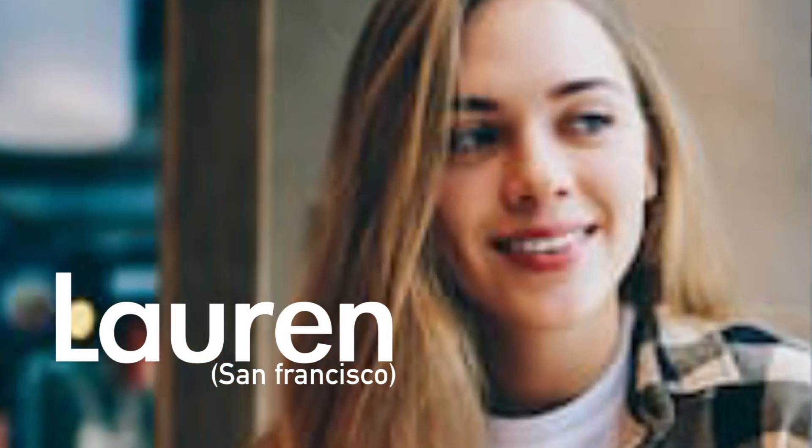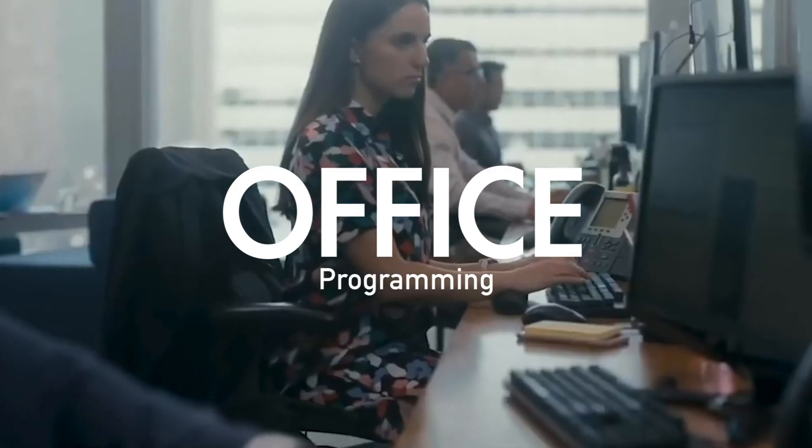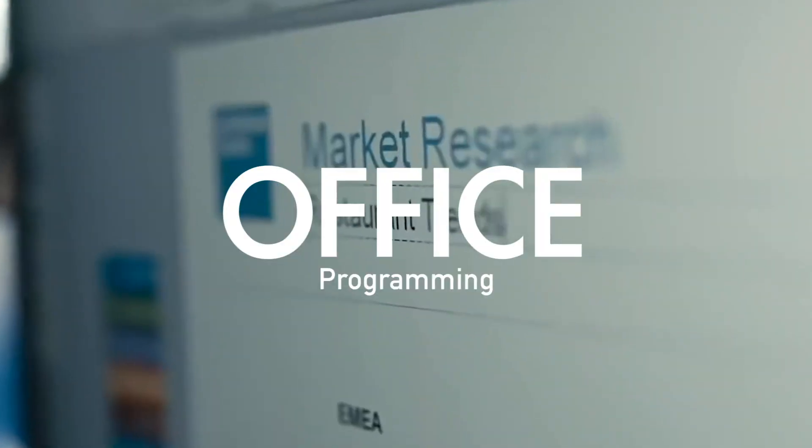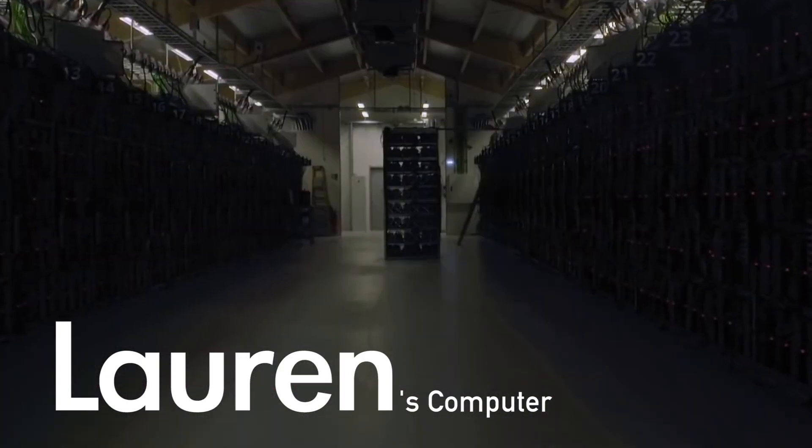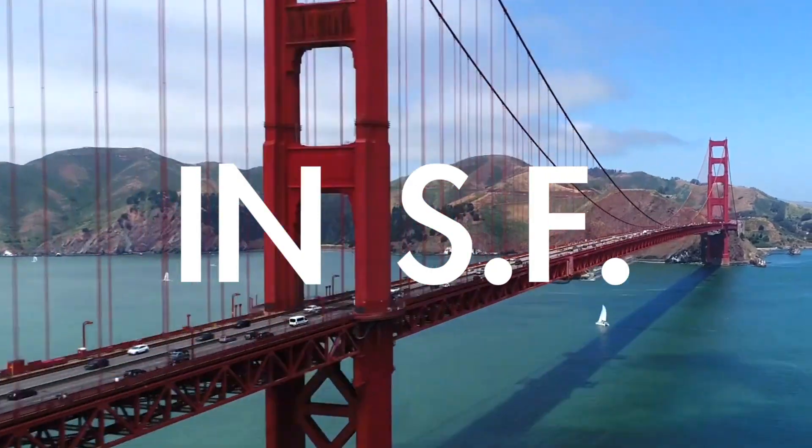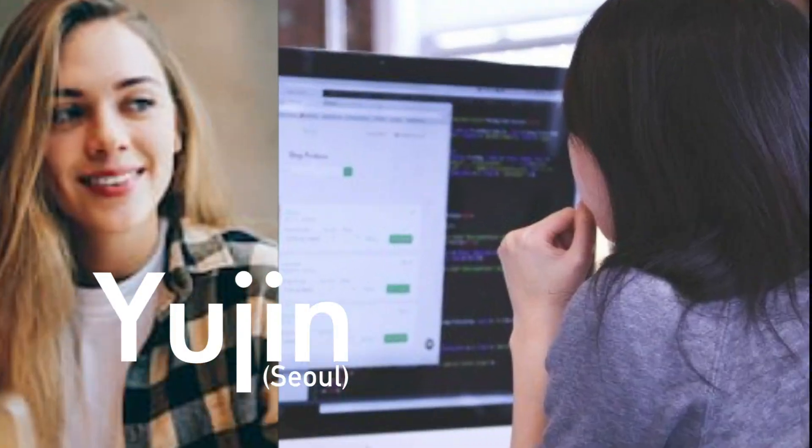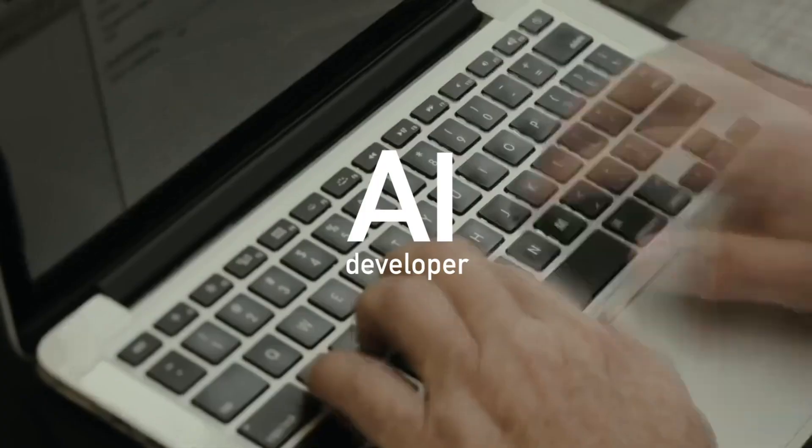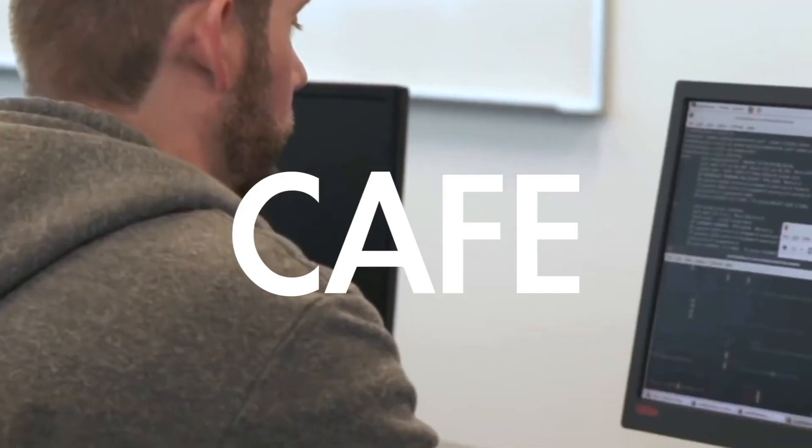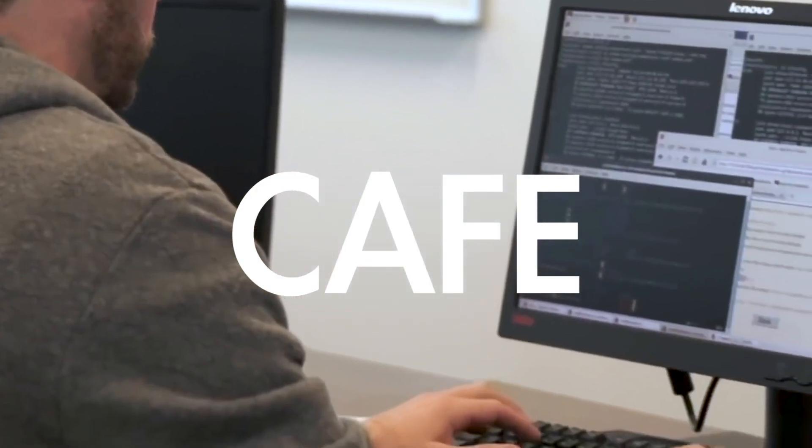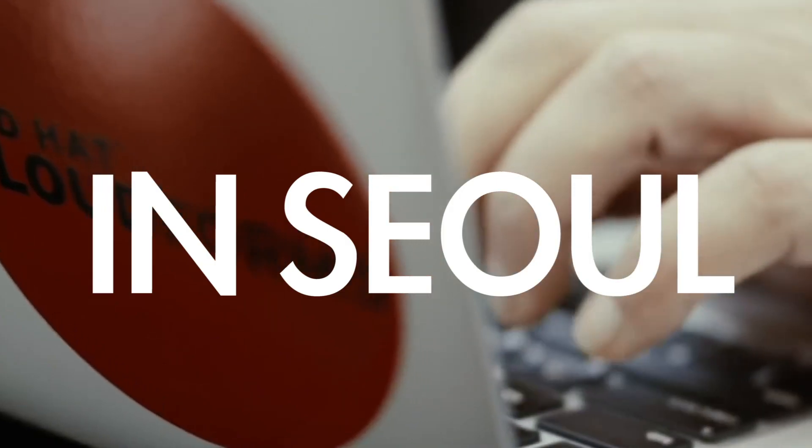Lauren is at her office programming a state-of-the-art AI with a supercomputer in San Francisco. Yujin is also an AI developer and currently at a cafe with her MacBook Air in Seoul.